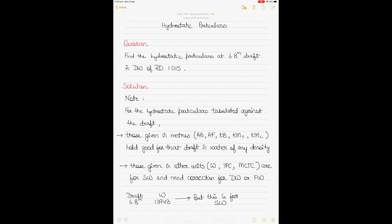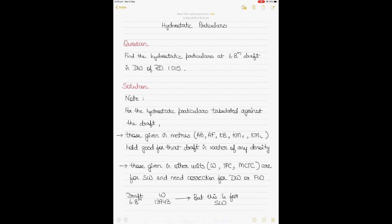This video continues with the topic of hydrostatic tables. I covered hydrostatic tables in a previous video and discussed four different types of questions. In this video I'll take up two additional types of questions to explain the concept further. I always try to keep my videos short, so let's start with the questions straight away.